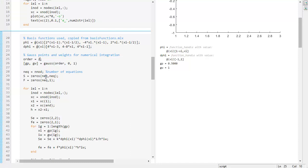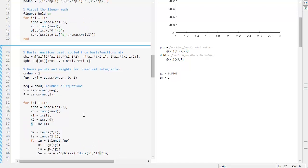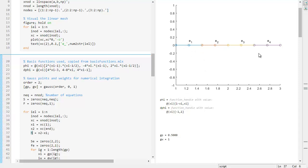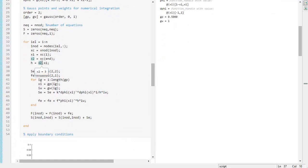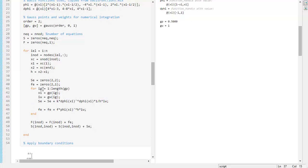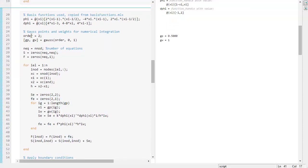The Gauss order needs to be increased to two. In our code we have already programmed the first and last node, and the element size h will be one half. The code is also programmed to take into account how many Gauss points we have.